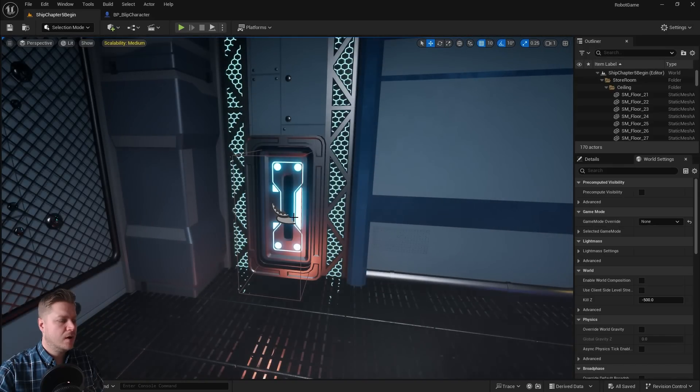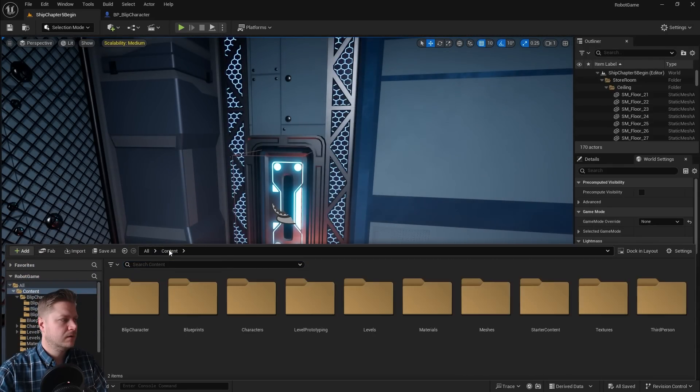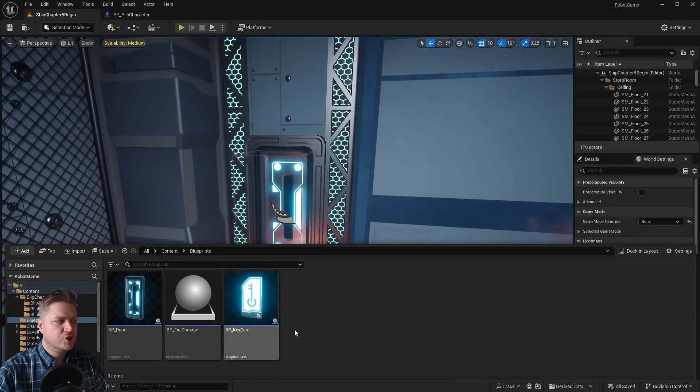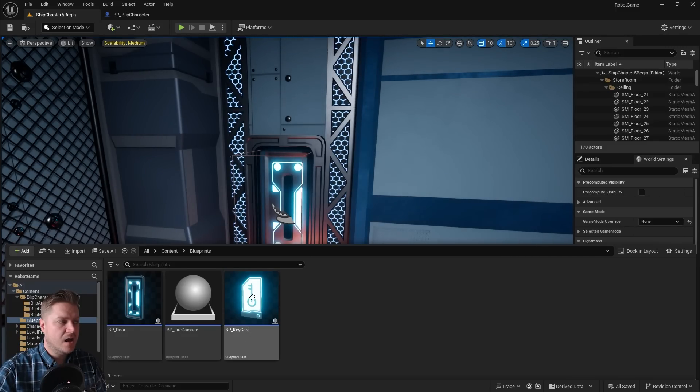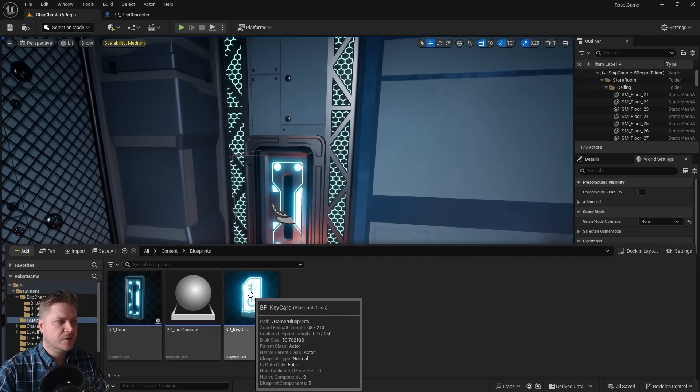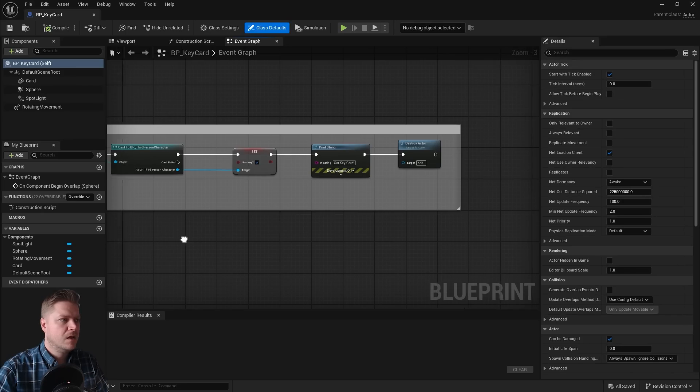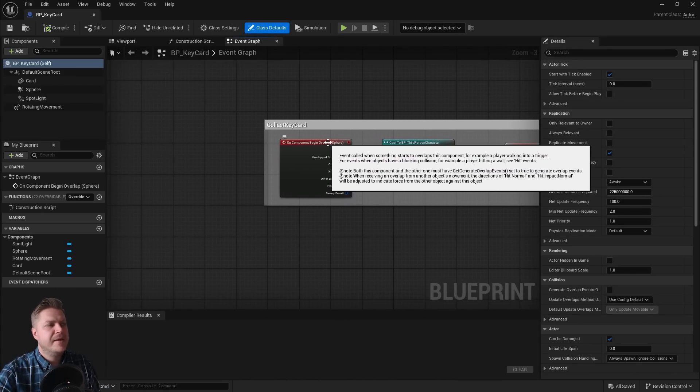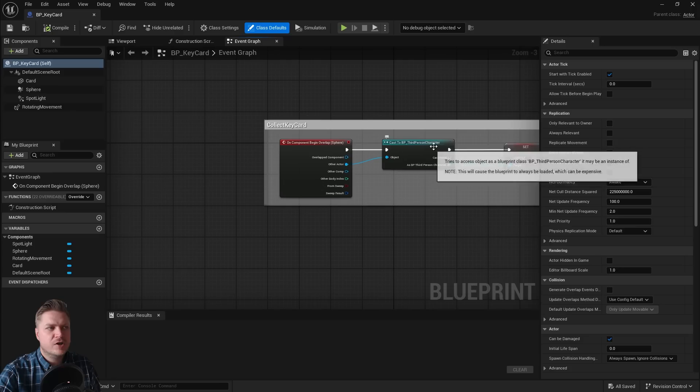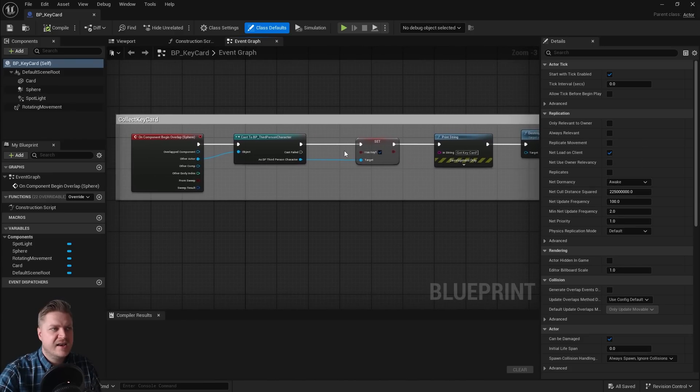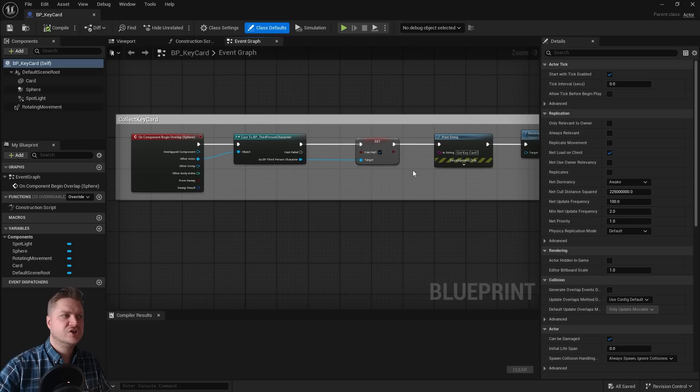So let's go to our blueprints folder. And I will show you with the key card what we need to change and then we'll do the other two. So it's here. On begin overlap, it checks is it the third person character. And then it will do everything else. It's no longer the third person character is it. It's now the blip character. So we need to change that.